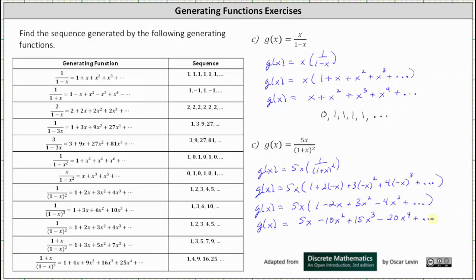And now we can write the sequence. Because there is no constant term, the first term of the sequence is zero. Then we have 5, negative 10, 15, negative 20, and so on. I hope you found this helpful.